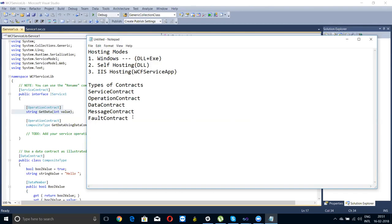The fault contract means if any exception occurs on the server side, the client will never understand what type of exceptions are occurring — you cannot identify it even with a try-catch block. So if you want to pass specific actual exceptions to the client, you have to create one class and mark it as a fault contract. It's similar to custom exceptions in exception handling. Remember for interview purposes: there are 5 types of contracts — service contract, operation contract, data contract, message contract, and fault contract.